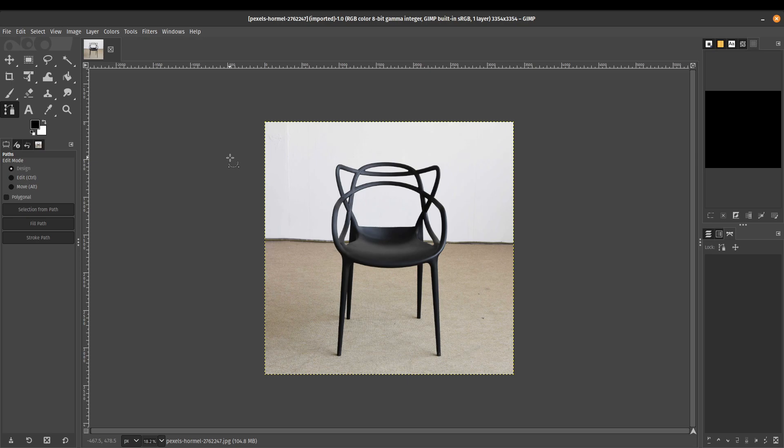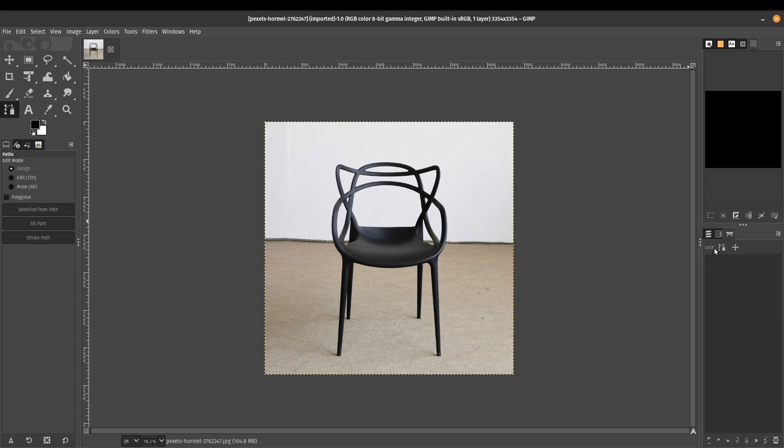So just a brief overview of the GIMP interface here. Obviously, we've got our image in the middle. We've got some of our tools here on the left. And we've got our layers and our paths here, which we're going to be using.